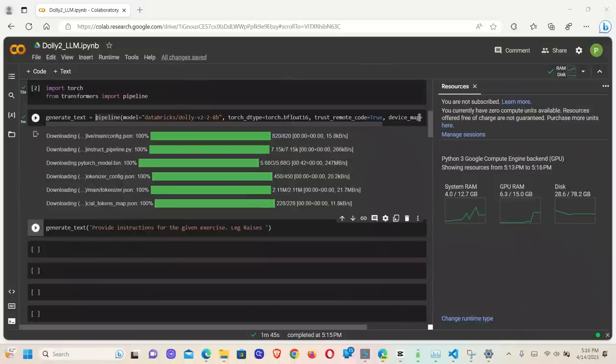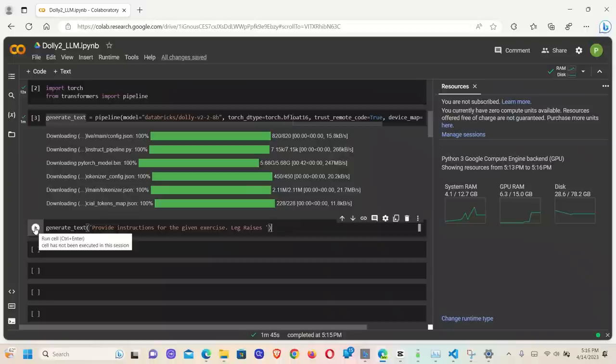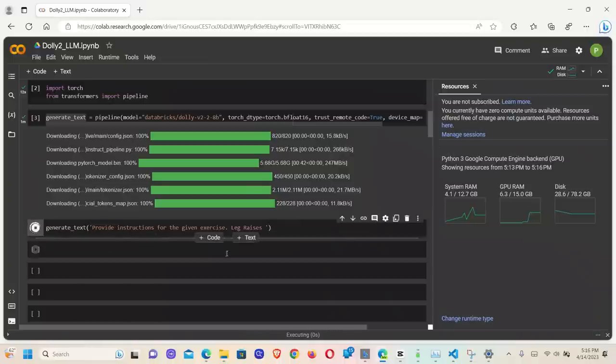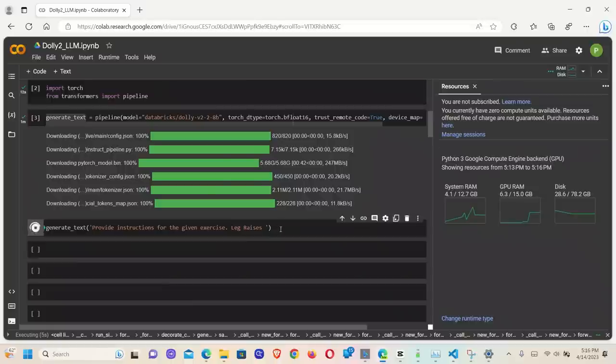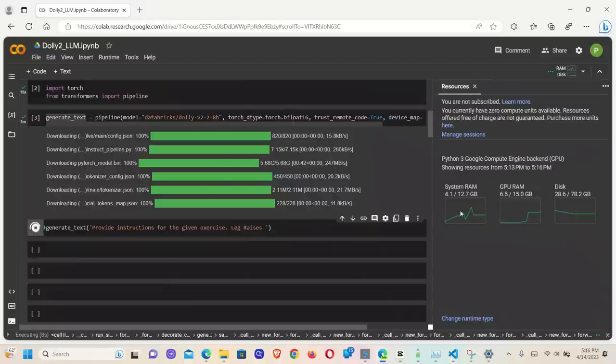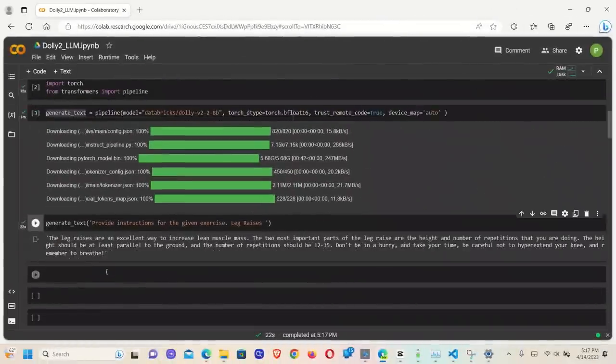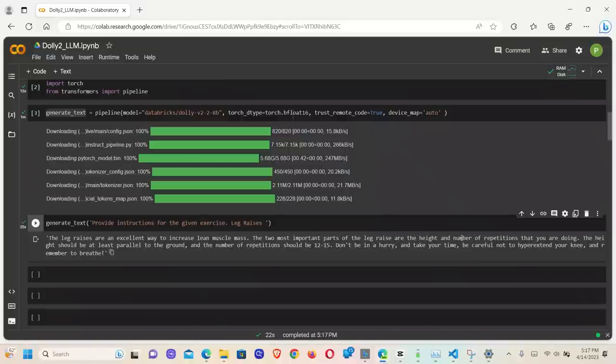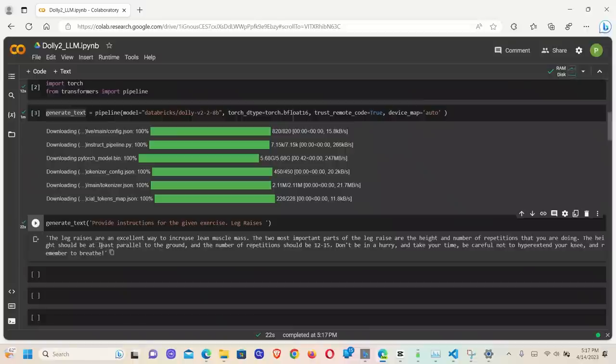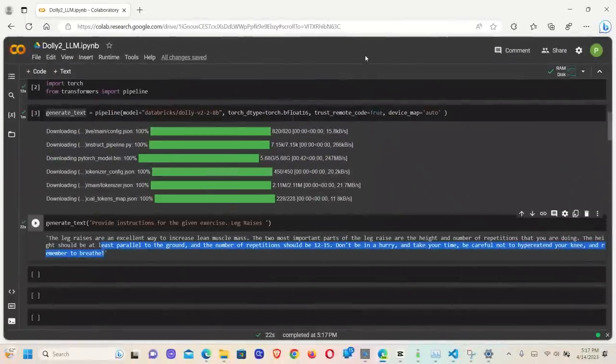In order to run a prompt, you will take this generate_text object and pass on the prompt that you want to run. So in this case, I'm asking it provide instruction for a given exercise. This is one of the example prompts from GPT4All. All right. So now we are running the prompt. It will take a little bit of time, but you need to keep an eye on your resources that are being used. All right. So we got the response. And let me just close this guy. So the leg raises are an excellent way to increase the lean muscle mass. The two most important parts of the leg raises are the height and the number of repetitions that you're doing. The height should be at least parallel to the ground. Okay. So pretty useful instructions, I think.